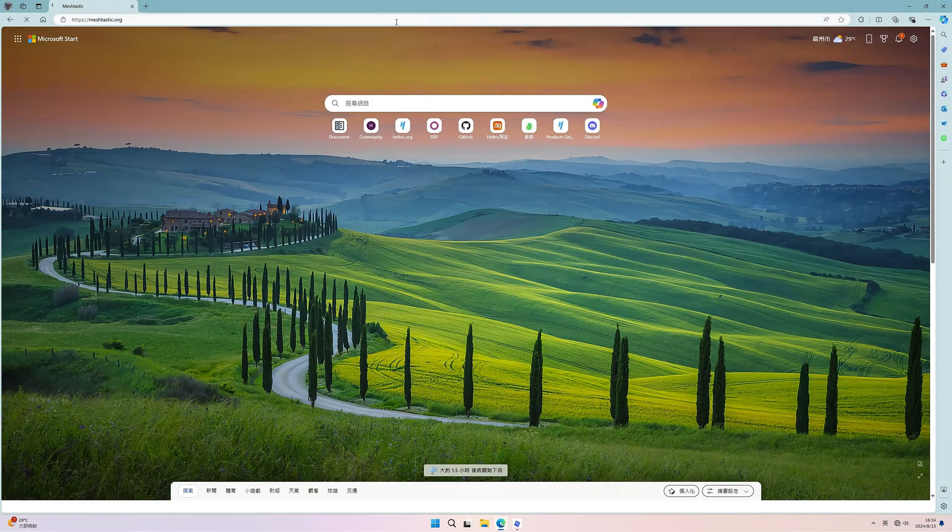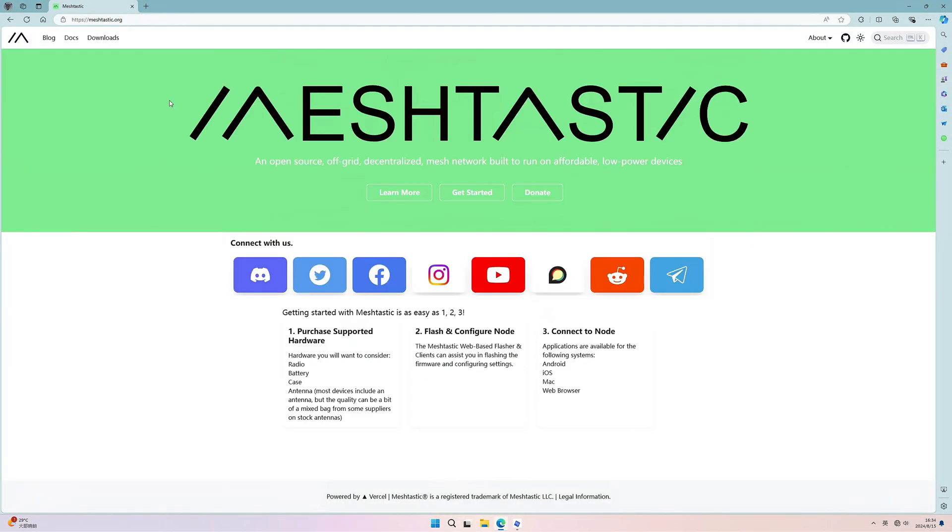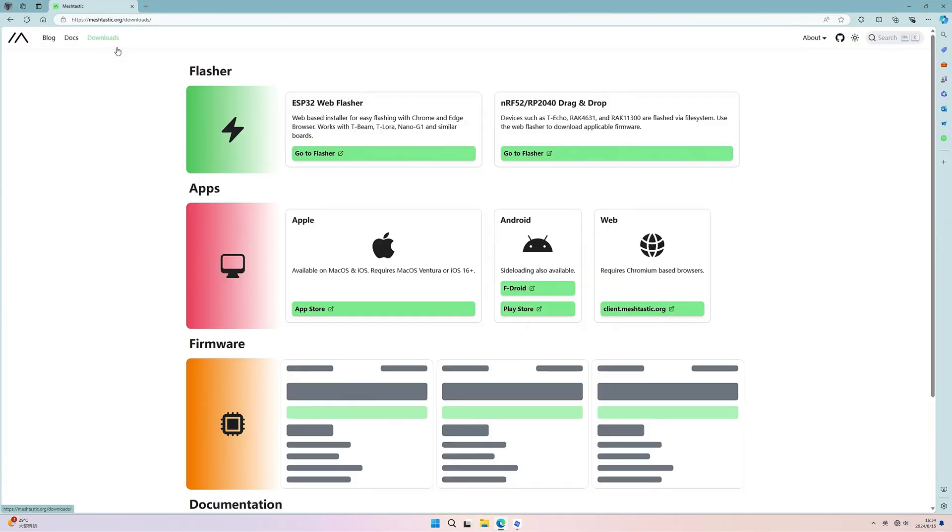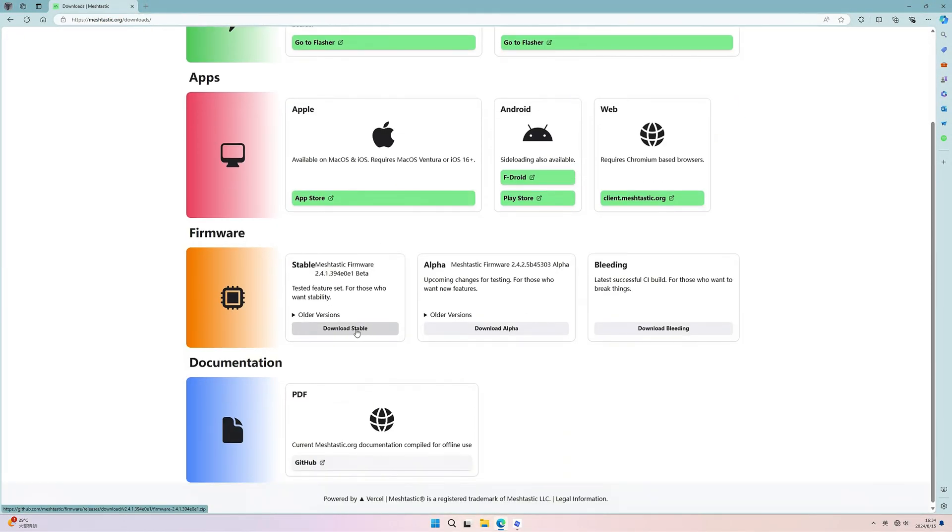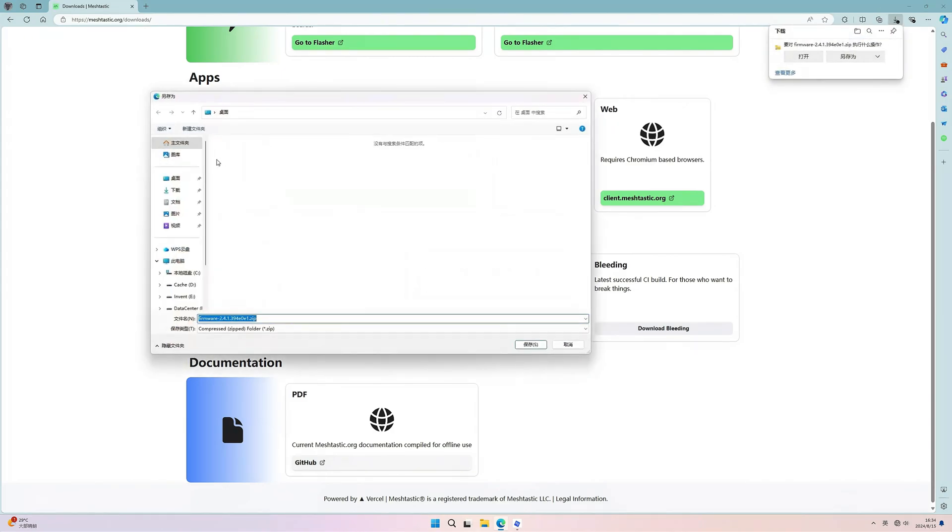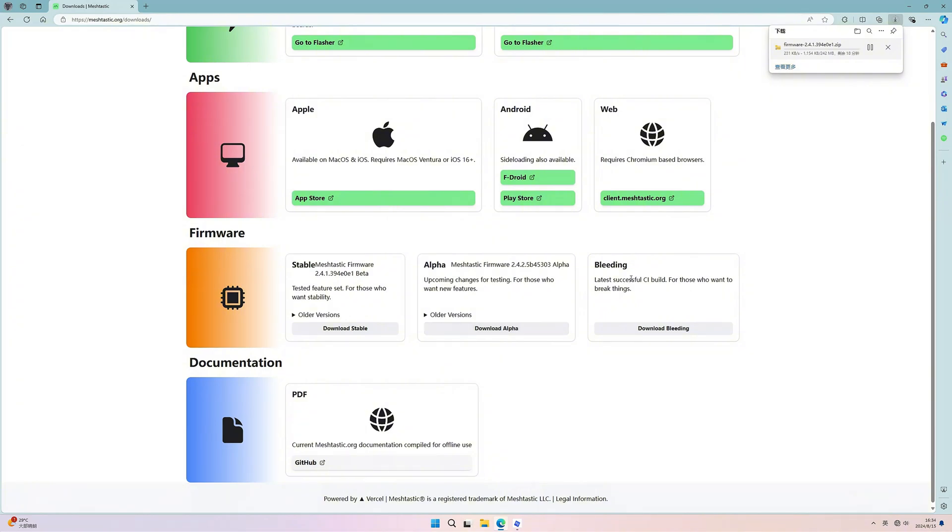Now the mesh node is now available on MeshTastic, the official website. You can just download from its latest stable version right here and download. It may take some time for downloading the firmware.